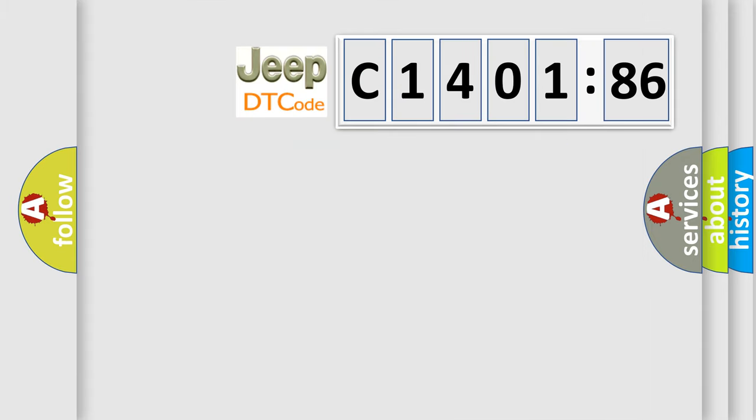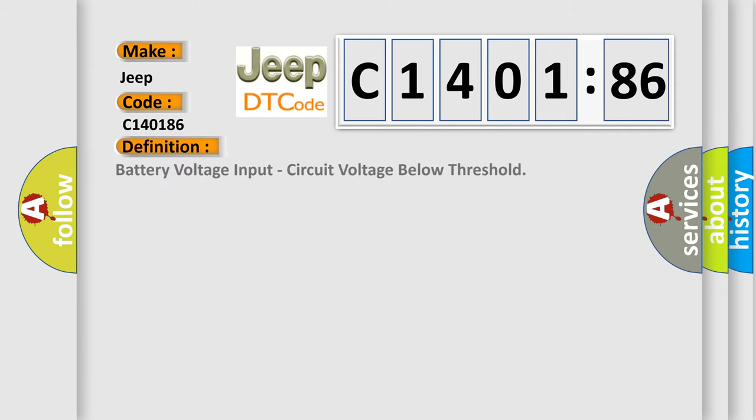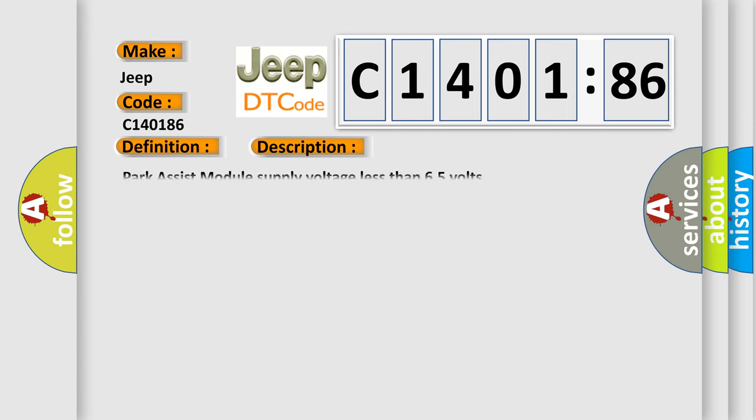So, what does the diagnostic trouble code C140186 interpret specifically for Jeep car manufacturers? The basic definition is battery voltage input, circuit voltage below threshold.